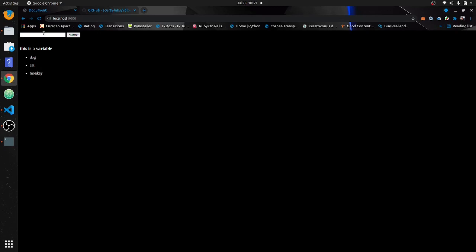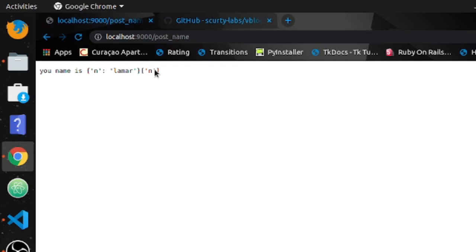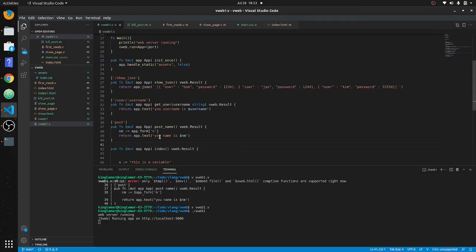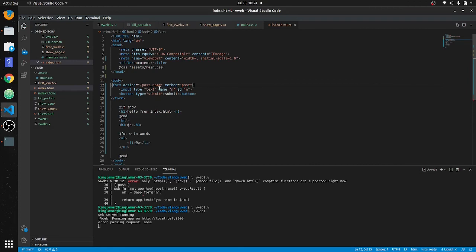All right, we have our page. It says your name is Lamar — it's printing out the whole variable. What happened here is you have to take this into a variable first. Before, we just had `app.form` directly, so we take this into a variable `n` which is coming from the form — the name is `n` and the id is `n`.